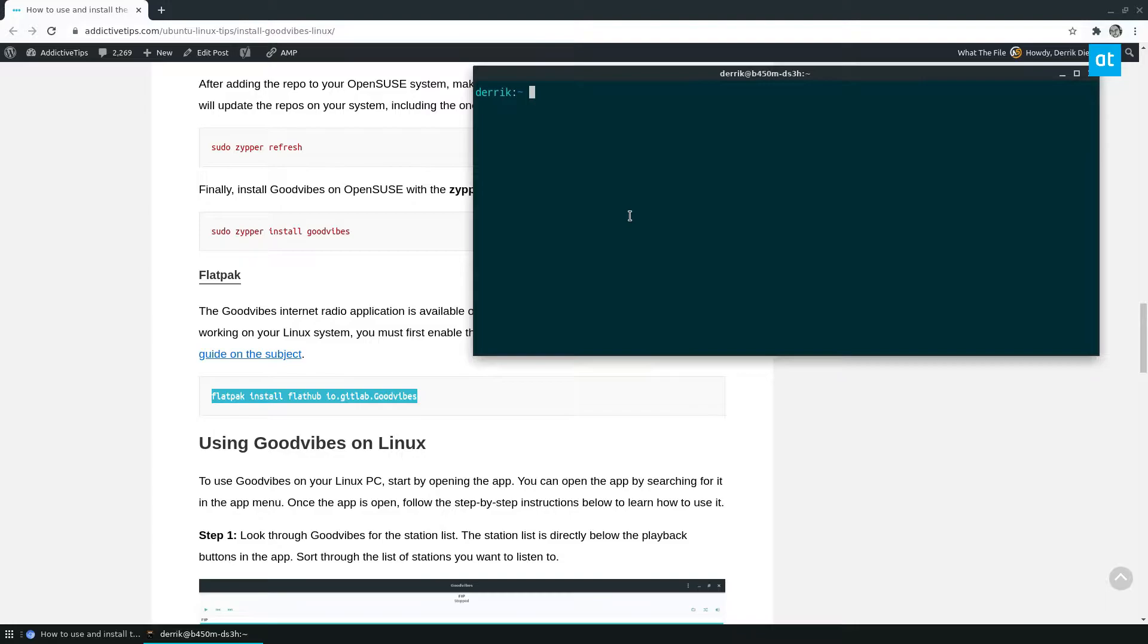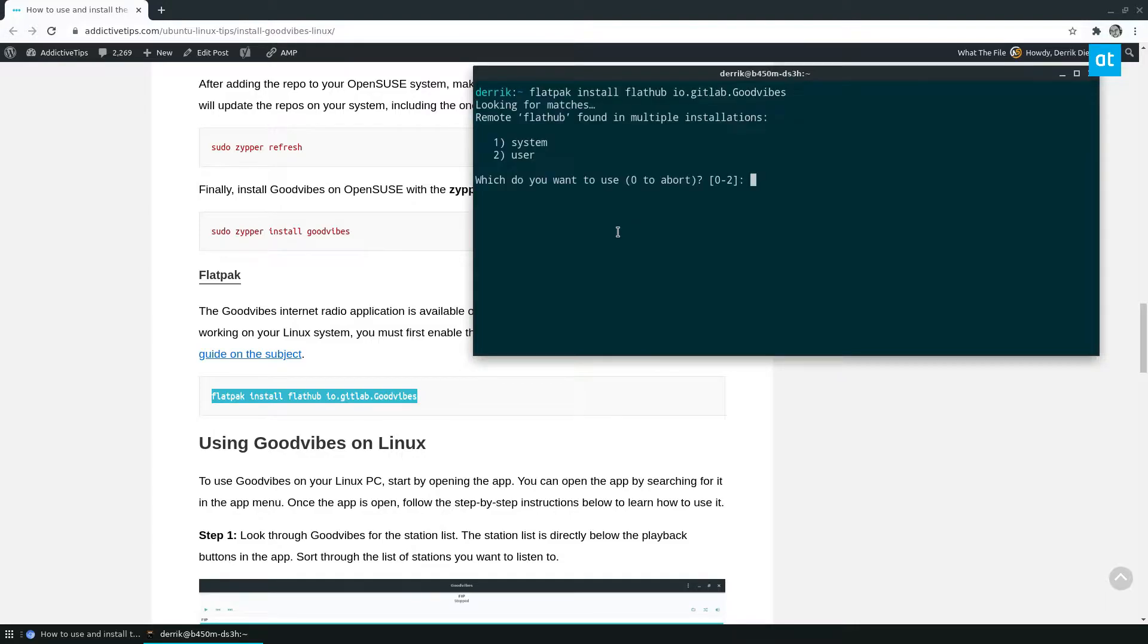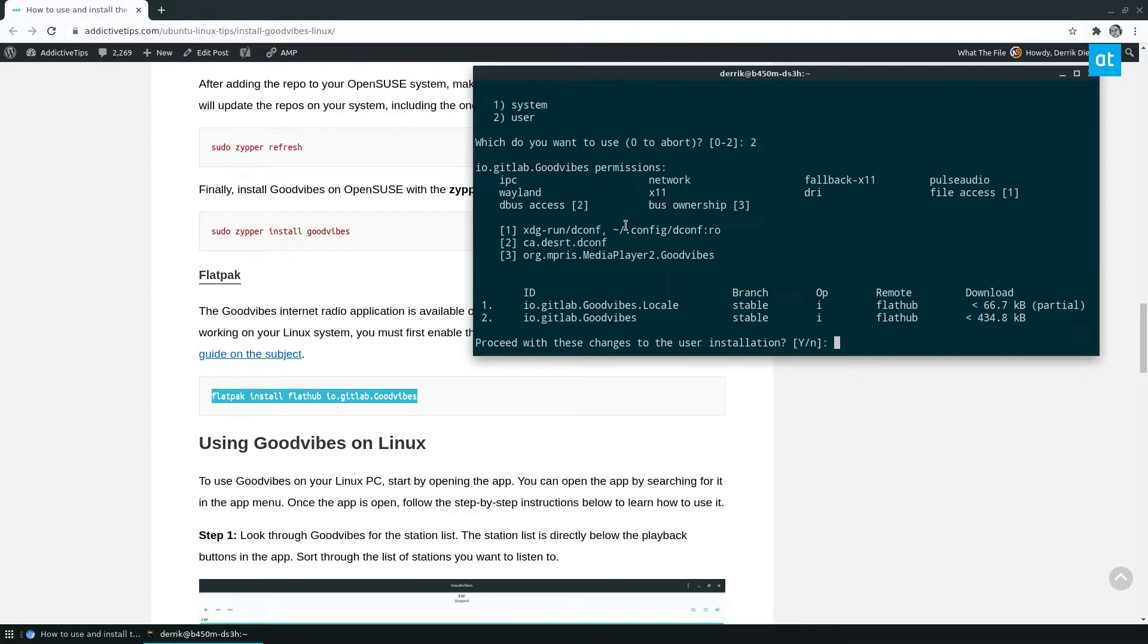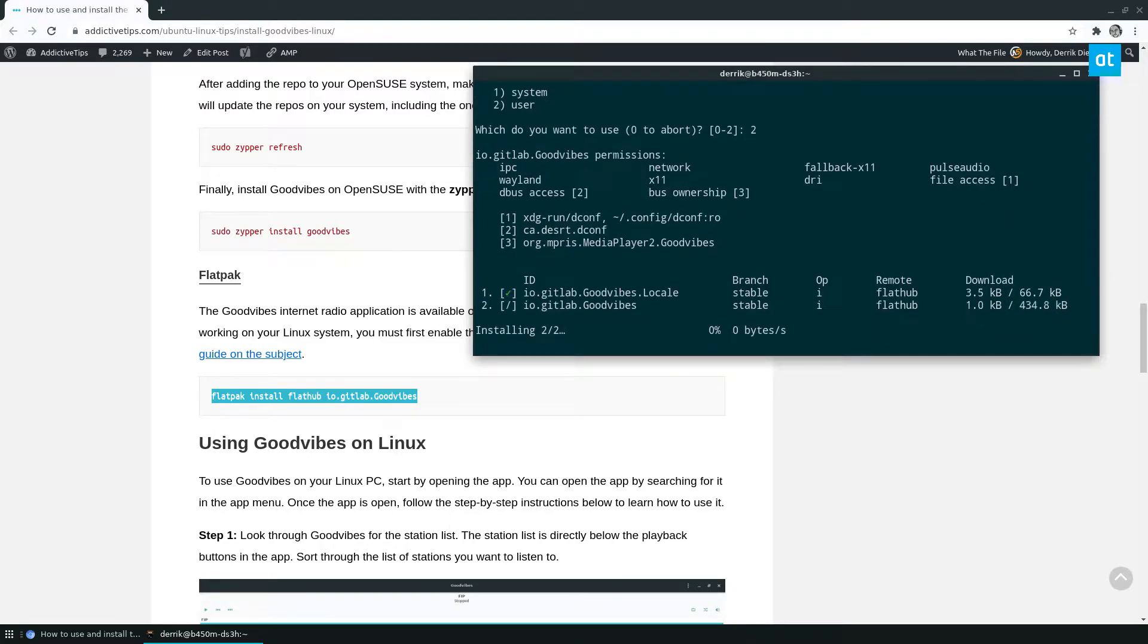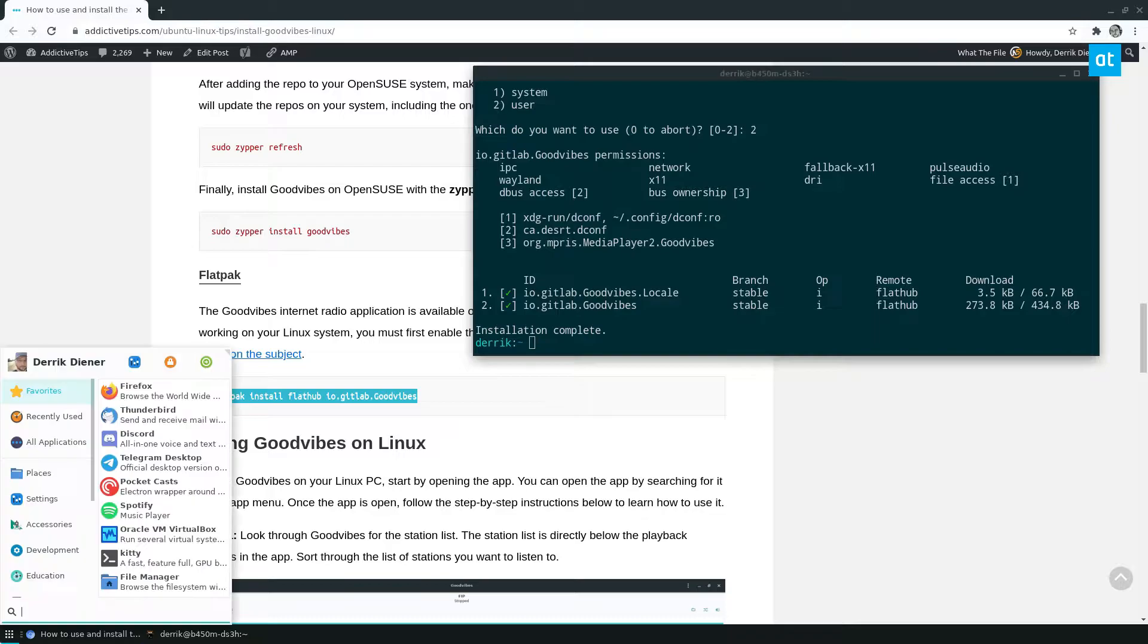just copy the command here, paste it in your terminal, and install the app, like so. Shouldn't take more than a couple seconds.